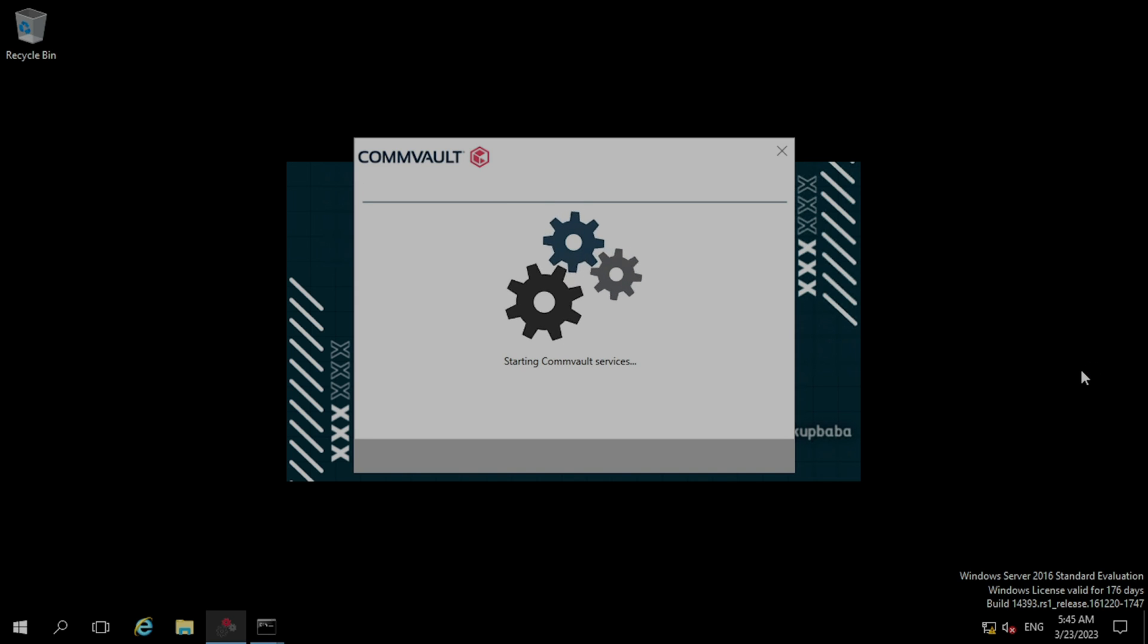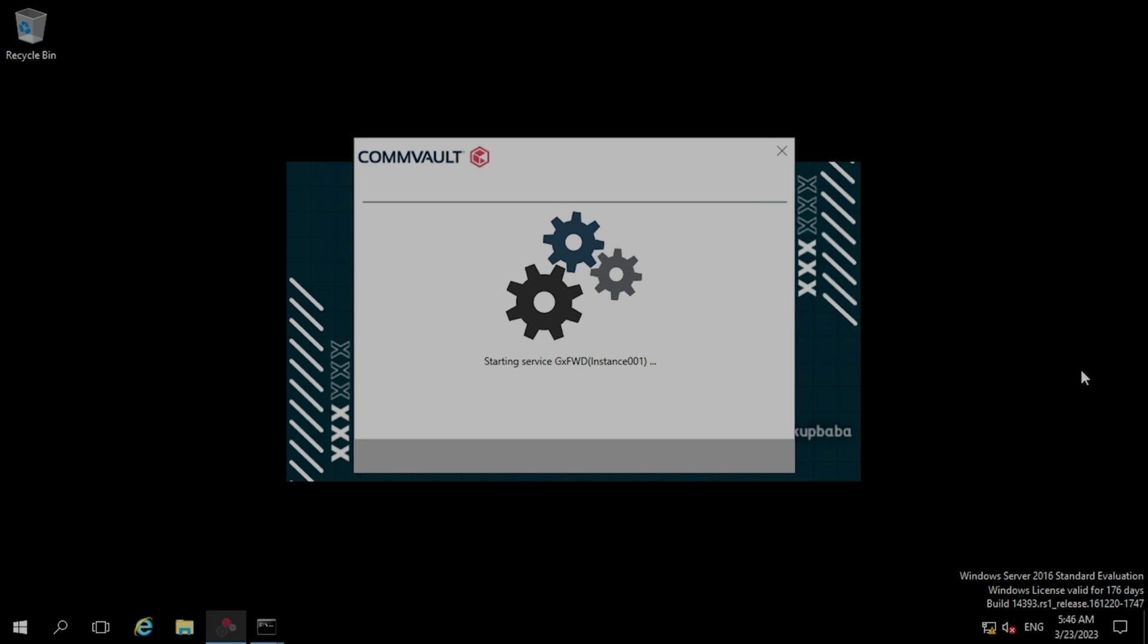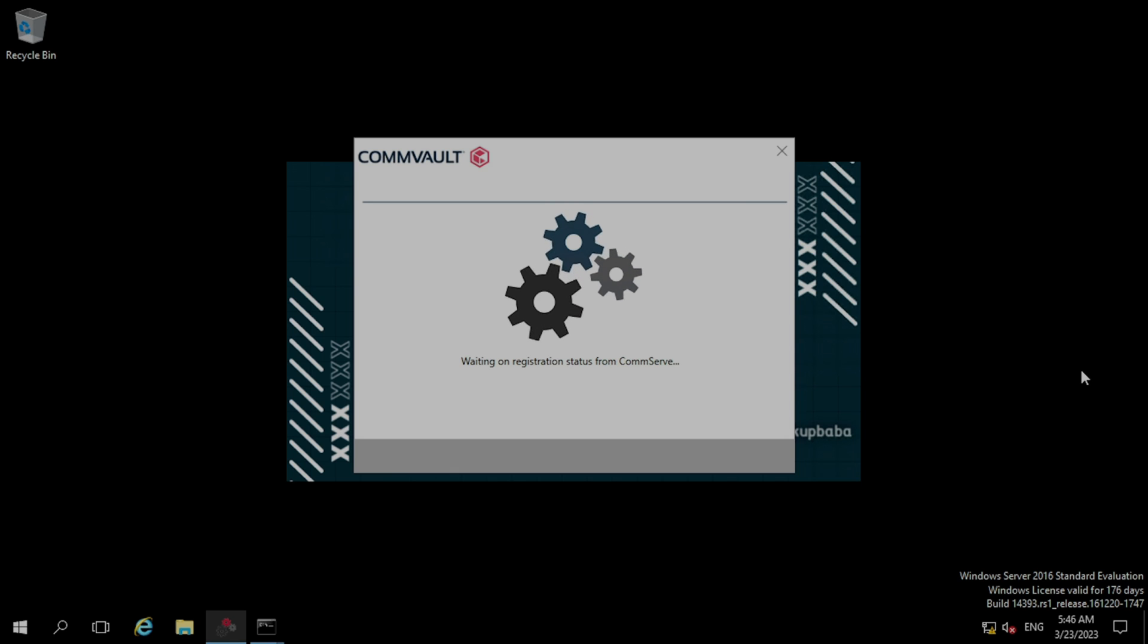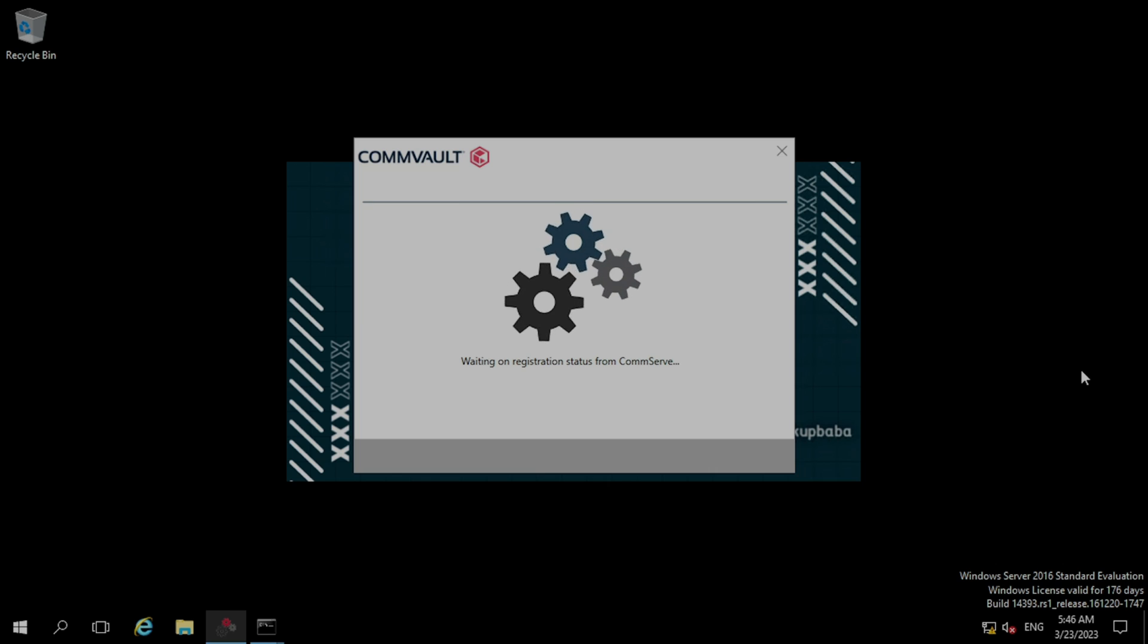Now it is trying to restart the services of this file server. This is the last step. The client is trying to register itself on the CommServe.